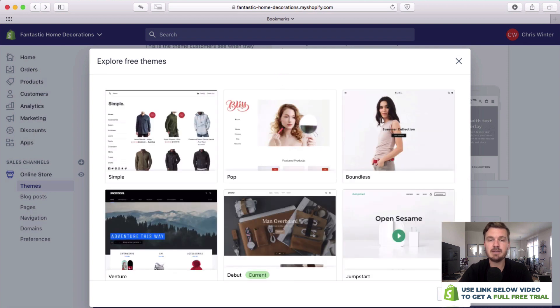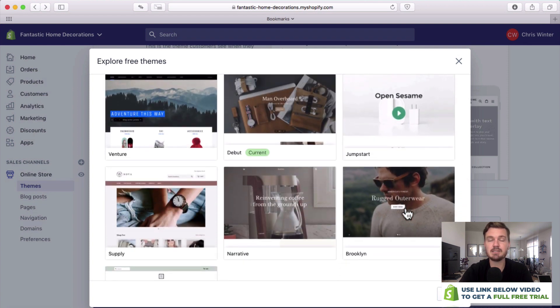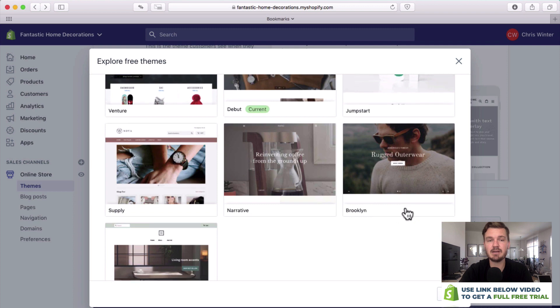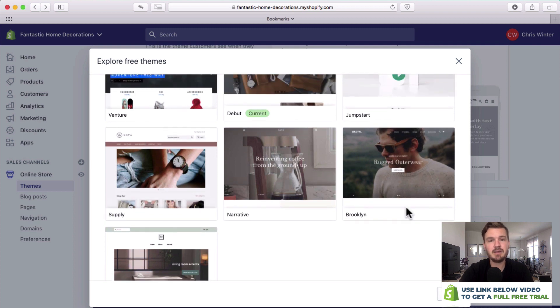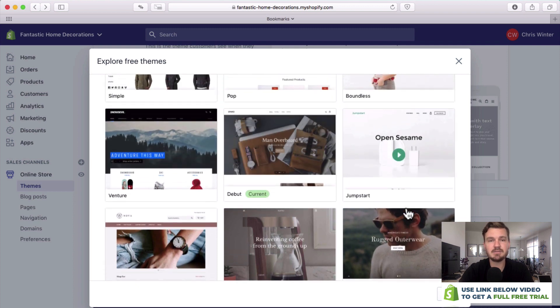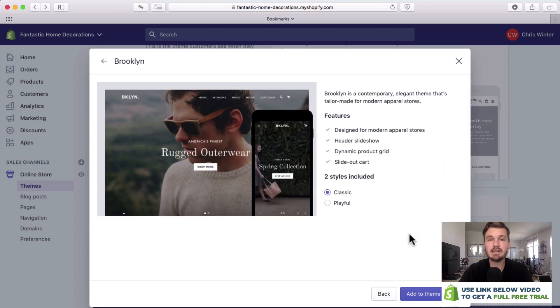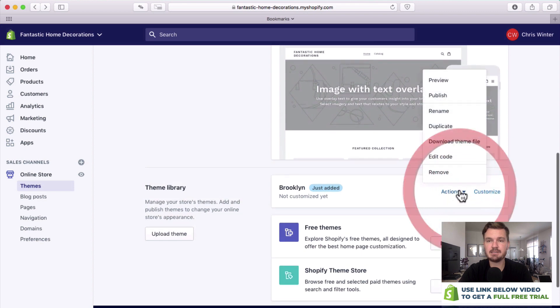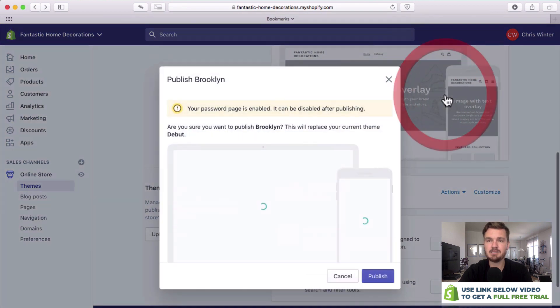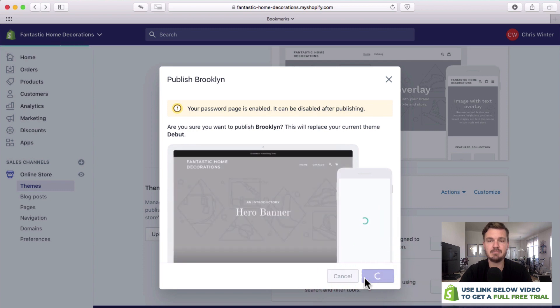From here you can see a number of different themes that are free that Shopify provides completely free. The thing that I like to use for today is maybe Brooklyn. I think this is a really nice theme. All you need to do is click add theme to theme library and then we need to click actions, publish, and click publish again.